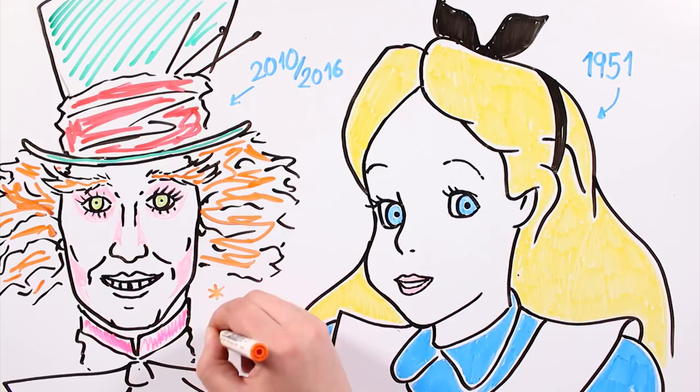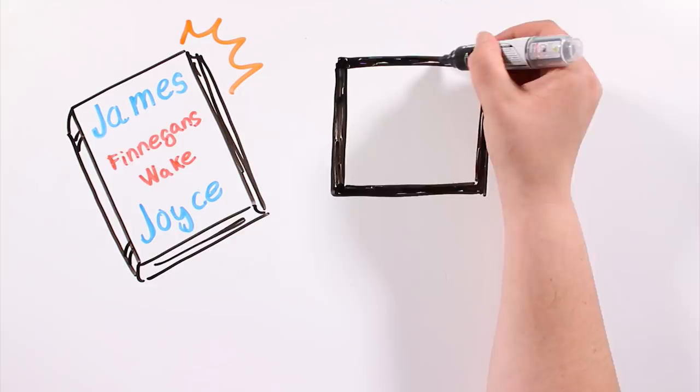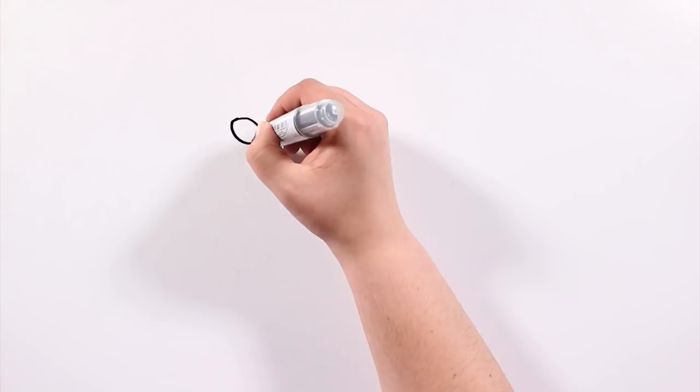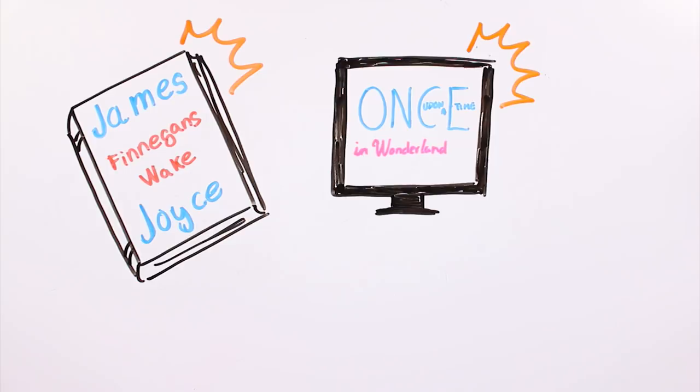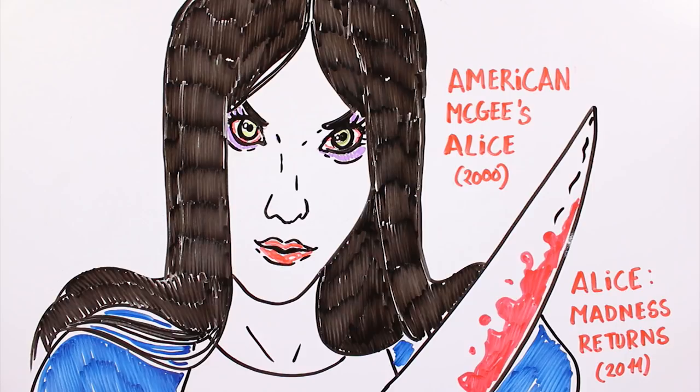It is also worth mentioning the novel written by the Irish author James Joyce, Finnegans Wake, or the TV series Once Upon a Time in Wonderland, a spin-off of the popular ABC series Once Upon a Time. Its plot is based on the popular Disney stories, and also the American McGee video games.